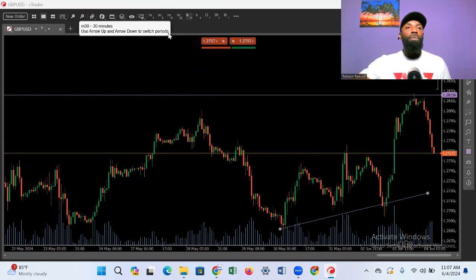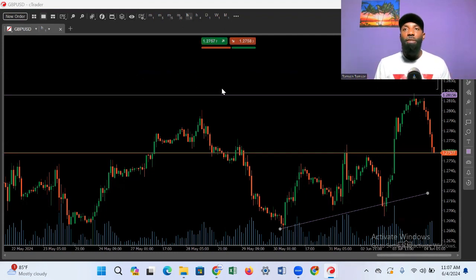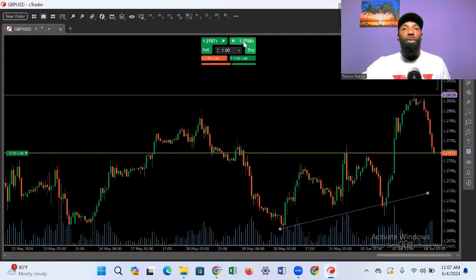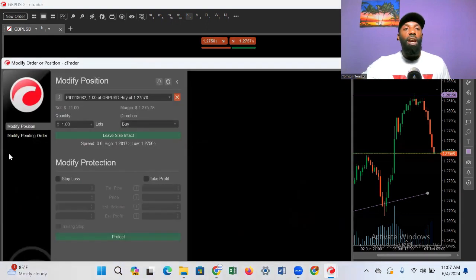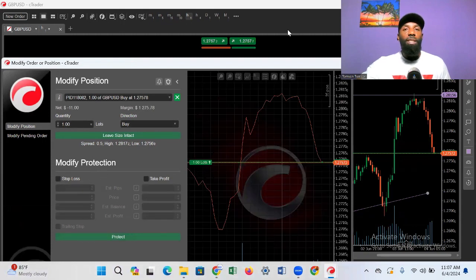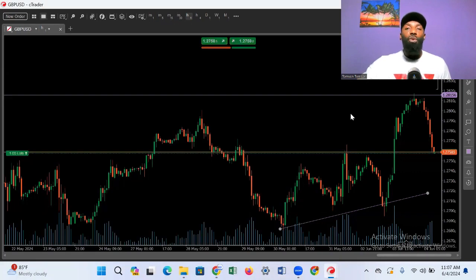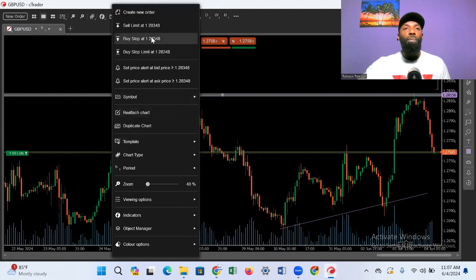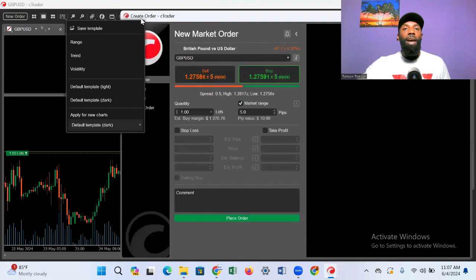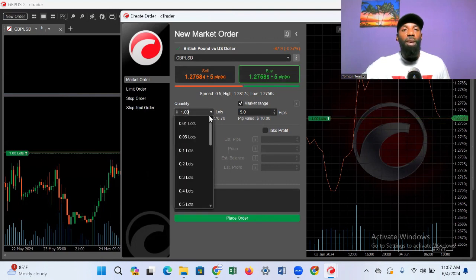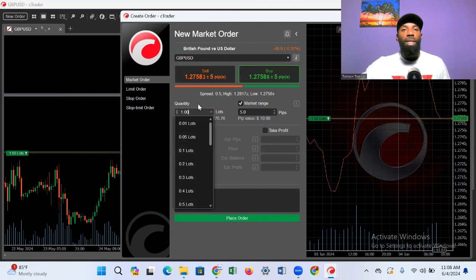To take your trade, just like MT4/MT5, you can click the buy or sell button at the top and it will execute automatically. However, I don't like buying directly that way. Instead, right-click on your mouse, go to where it says 'Create New Order,' and click on it. This brings up the order panel where you can choose the lot size you want to use from the available options.